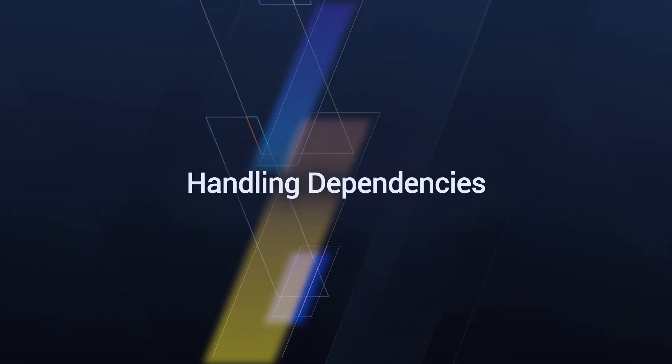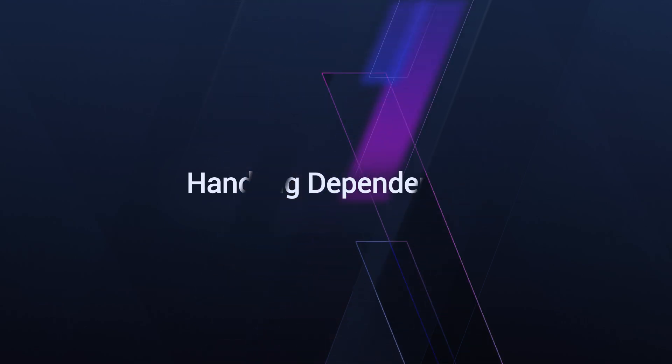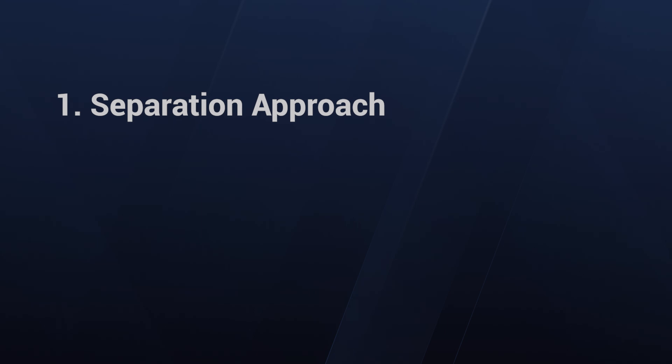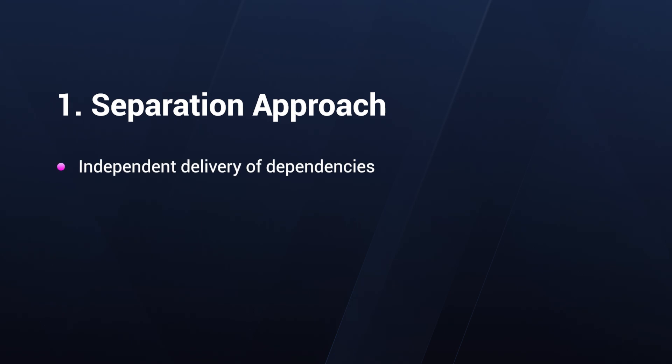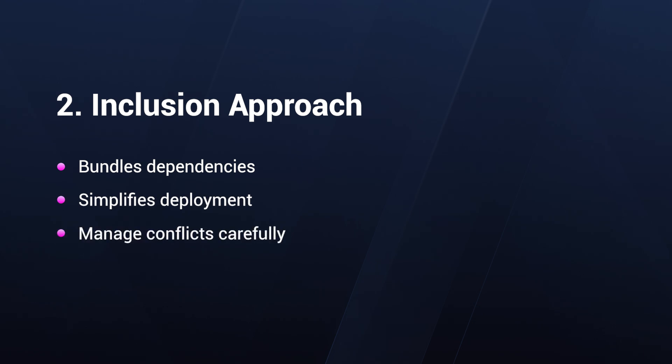Let's talk about handling dependencies. A key aspect of packaging is managing dependencies, such as DLLs. There are two approaches: separation or inclusion. When we talk about separation, we talk about delivering dependencies independently. This method ensures that shared components are managed separately, reducing conflicts. On the inclusion side, we can build dependencies within the package. This approach simplifies deployment, but requires careful management to avoid conflicts.